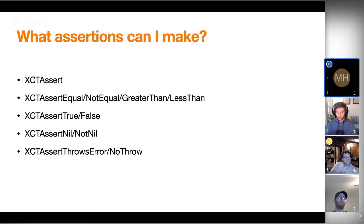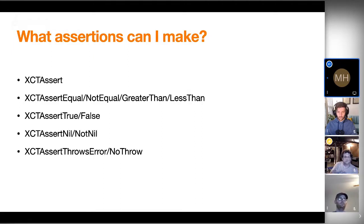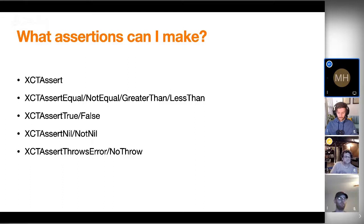Let's talk about what assertions you can make. You can assert that a piece of data is true — that's what XCTAssert does. You can assert that data is equal to another piece of data, not equal, greater than, or less than, if they conform to Comparable. You can assert that something is true or false. XCTAssertTrue is actually the equivalent to XCTAssert. I believe XCTAssert is just bridged over from Objective-C, which tests that it's not nil. XCTAssertNil and AssertNotNil bridge over as well. They work with Swift optionals, so they effectively check that an optional is equal to nil or not nil. You also have XCTAssertThrowsError and NoThrow, which verifies that a section of code either does or doesn't throw an error given the data that you pass it.